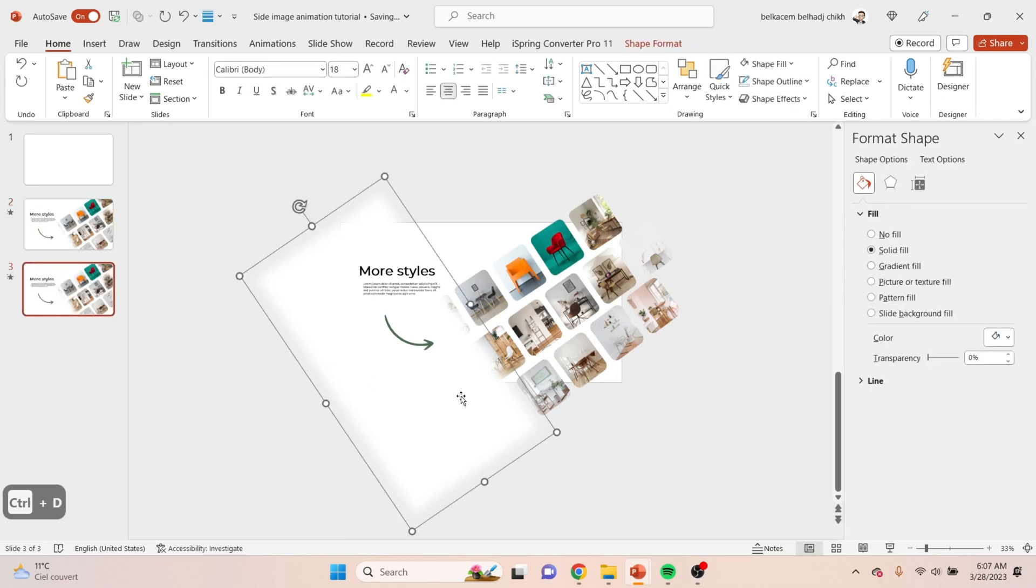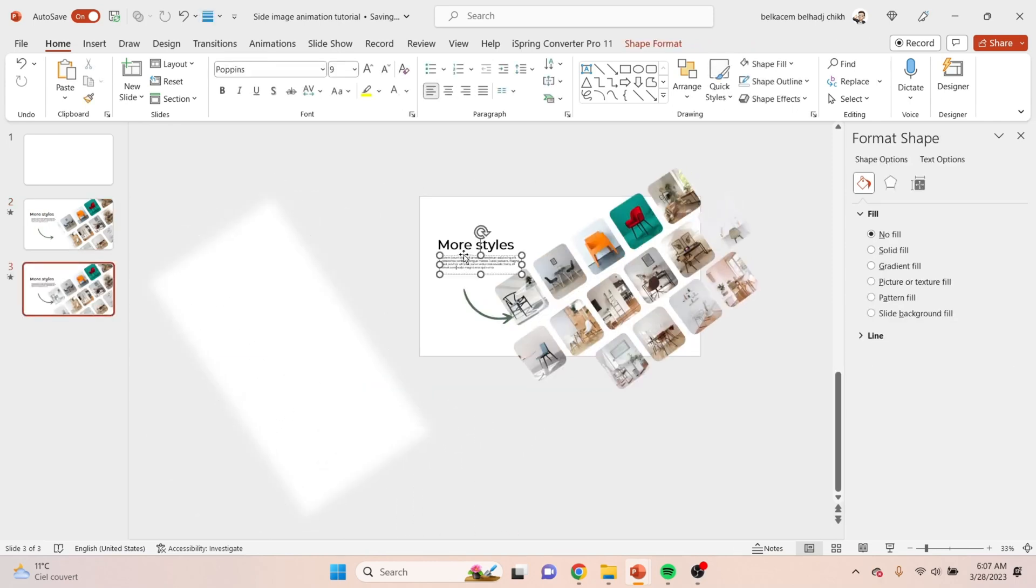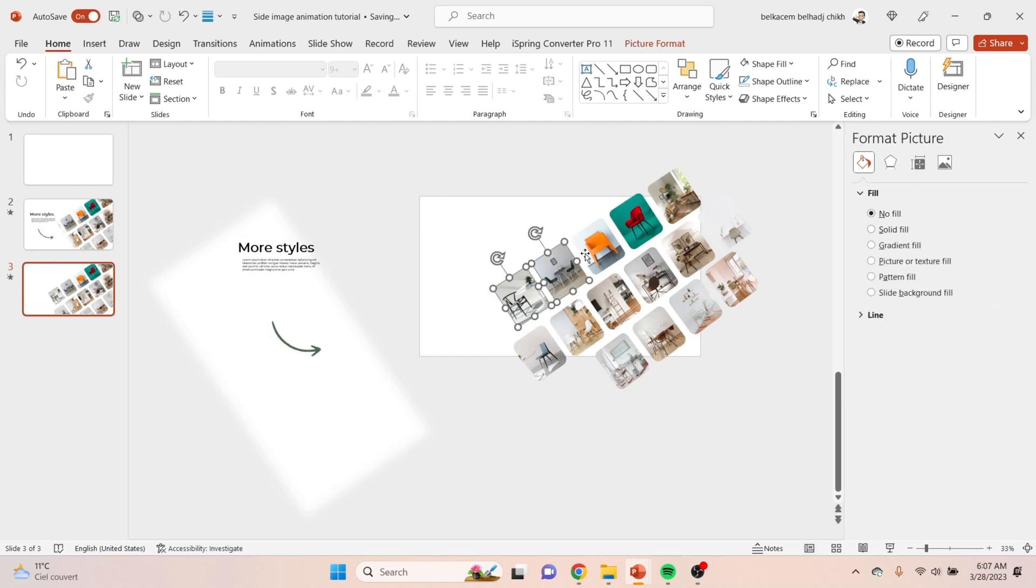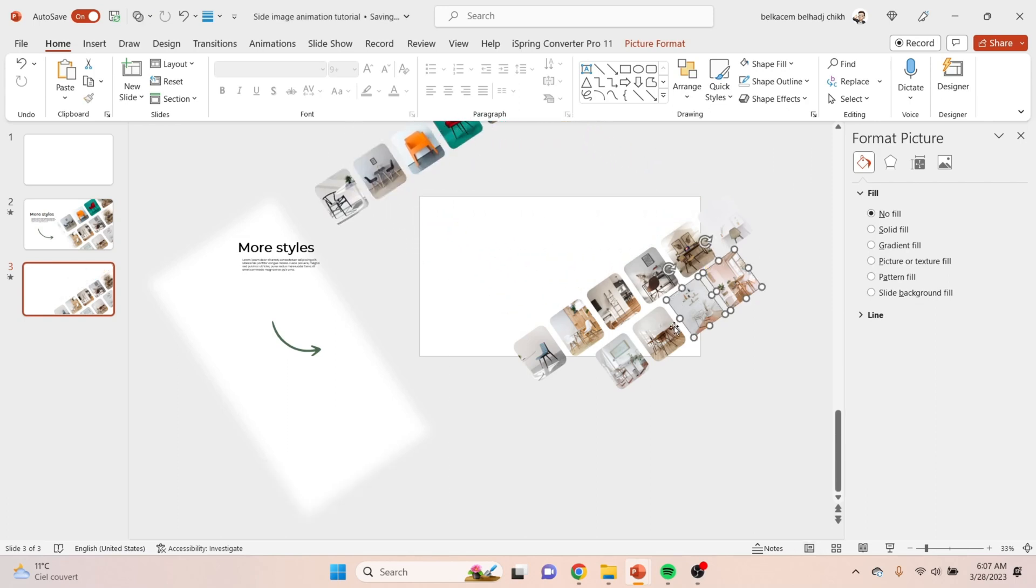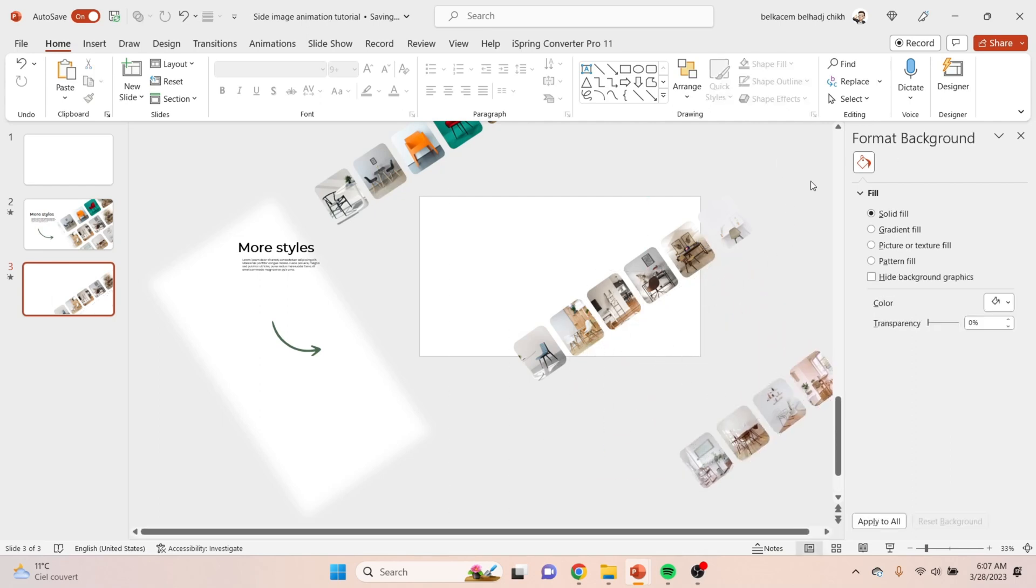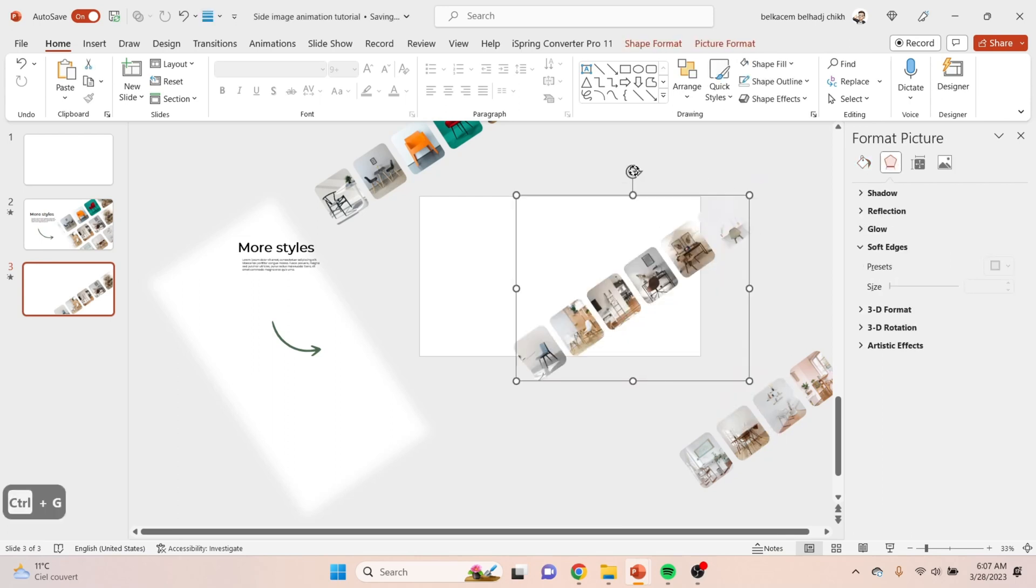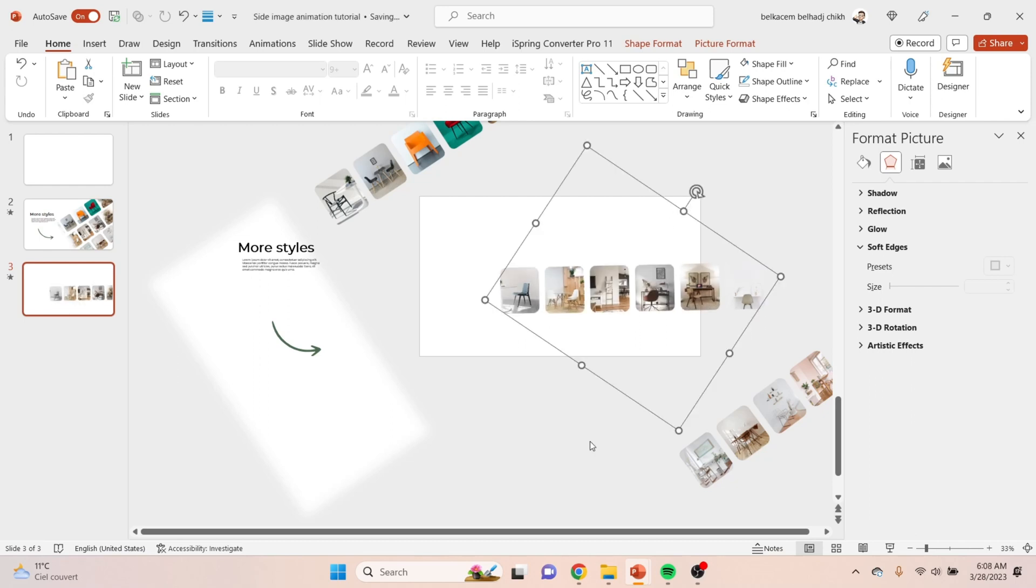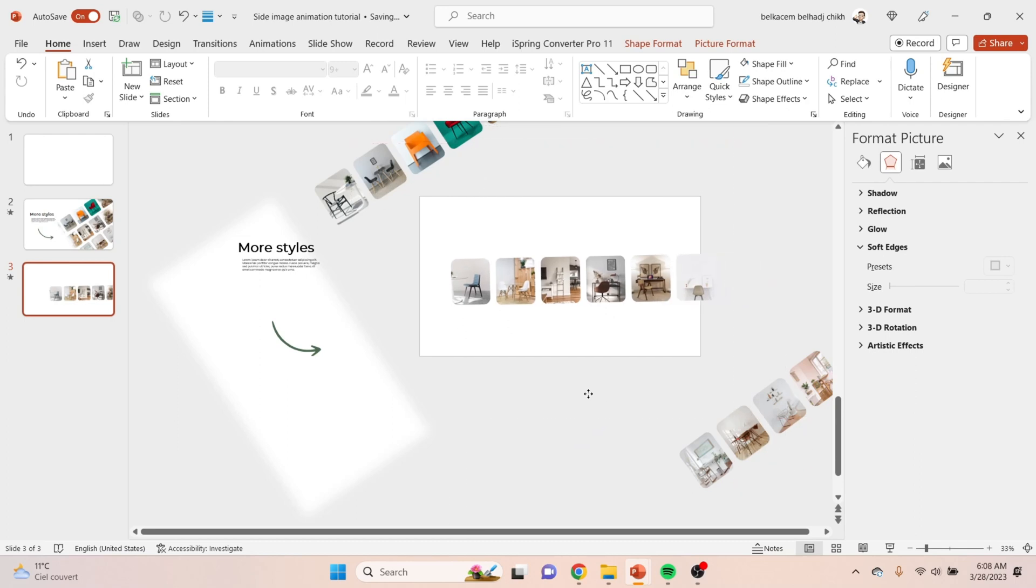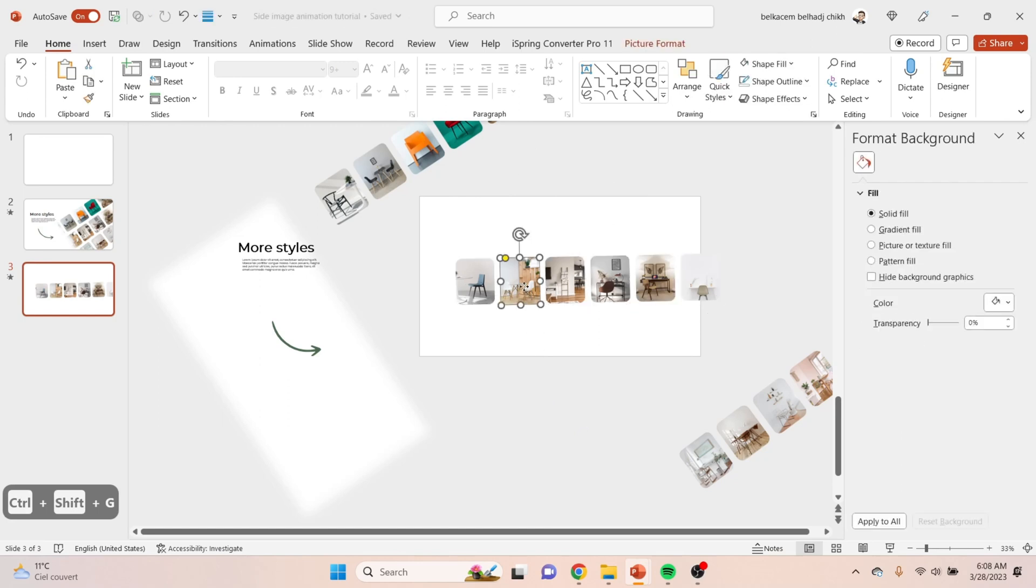Now duplicate the second slide again, then change the placement of the elements like that. By keeping on holding Shift, select these pictures and move them out of frame like that. Now group these six pictures like that by holding Ctrl+G of course, and rotate them to be aligned with the frame. Now ungroup them by holding Ctrl+Shift+G.